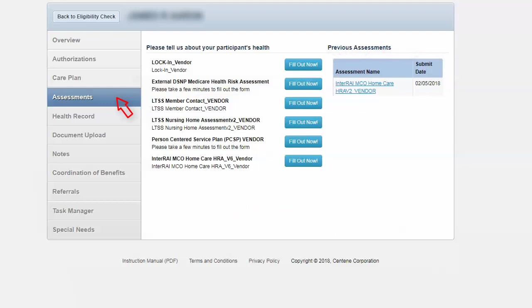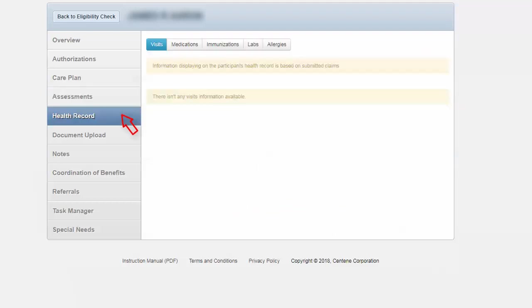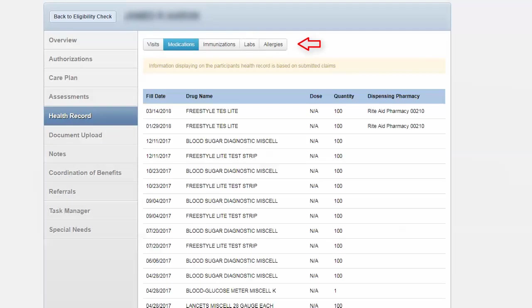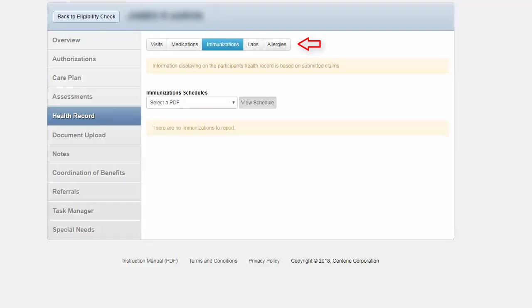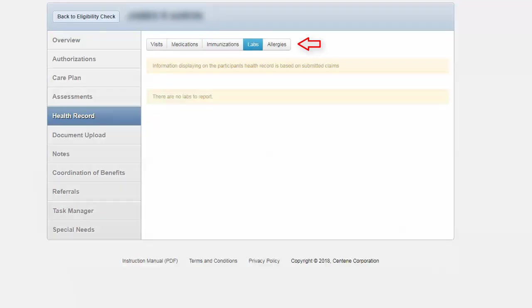Let's take a look at the health record. Health record information will be listed here. As you see, it will have visits listed. It will have all the medications associated, any immunizations, any lab reports, and finally, any allergies.